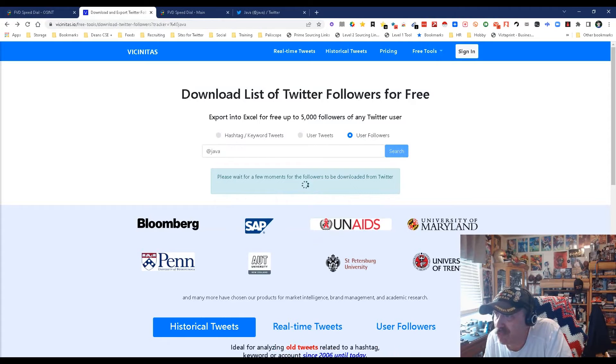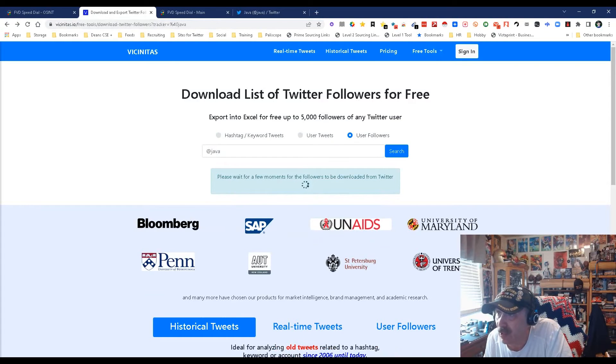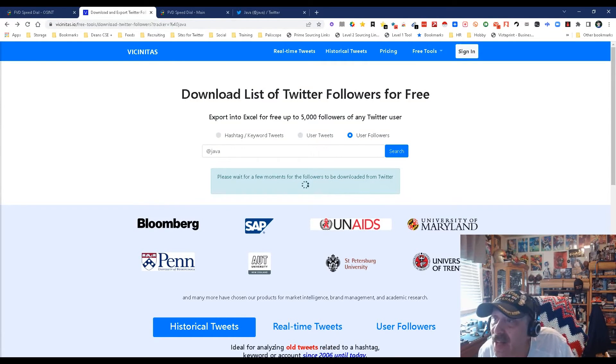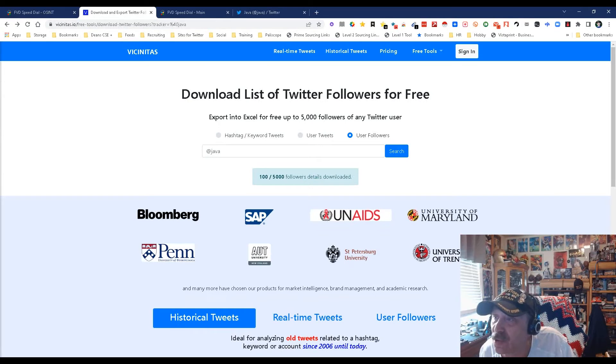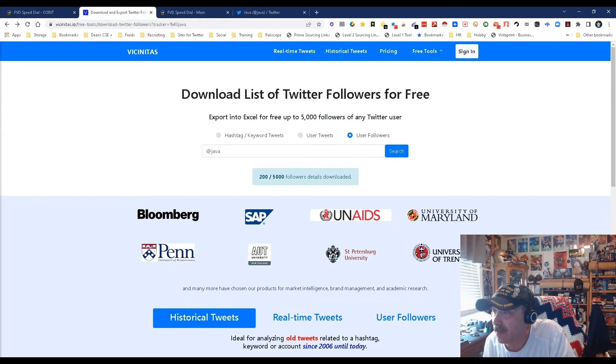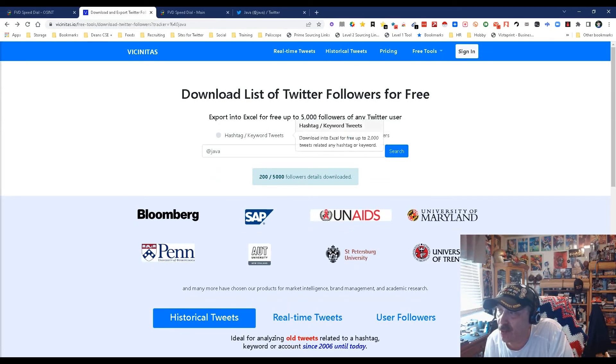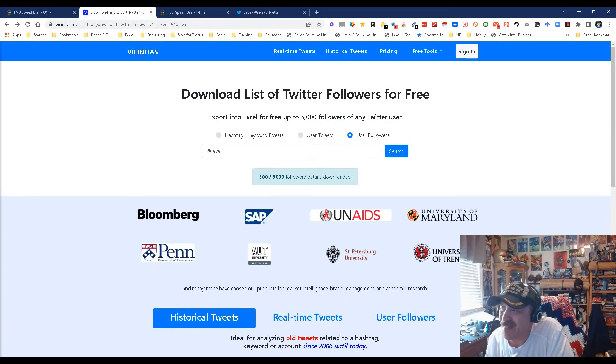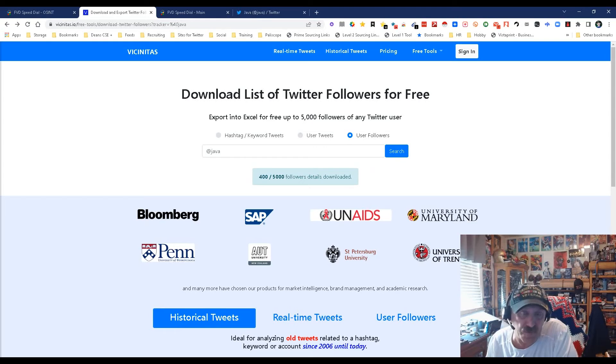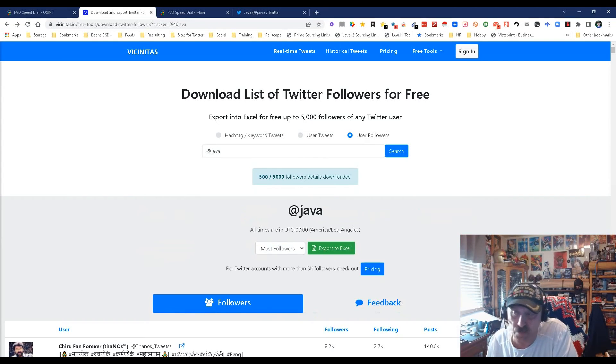I'm actually really excited about this. This is really cool. Again, it's vicinitas.io slash free dash tools slash download slash followers. You'll be able to find it in here. It's pretty much either followers or users or hashtags.